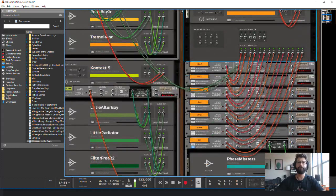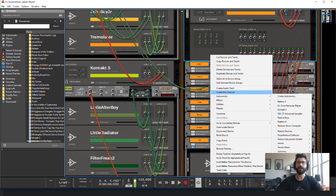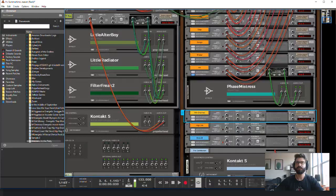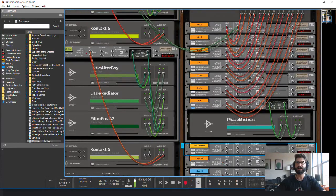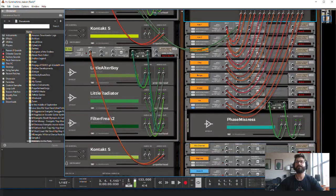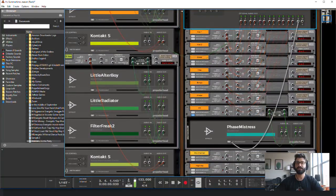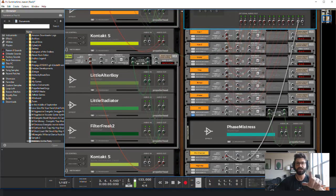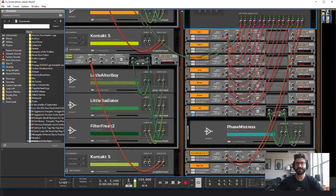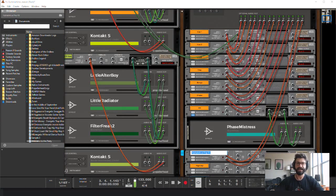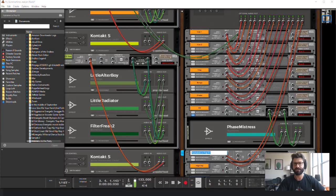And then what you would do is you'd create a mix channel and simply drag this over to the mix channel. And the one thing I'd say is don't name the mix channel until after you connect it because it will automatically rename it after the kit and naming it after the kit isn't nearly as helpful as naming it hi hat or kick or something like that.